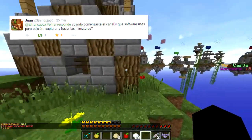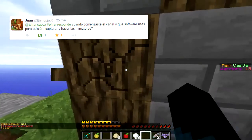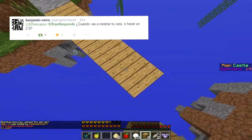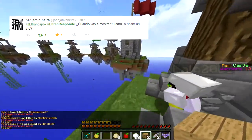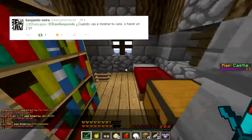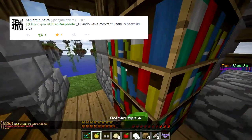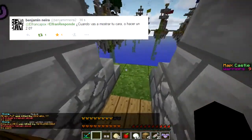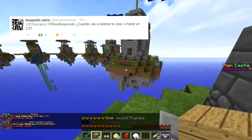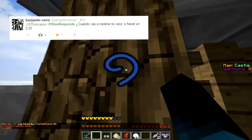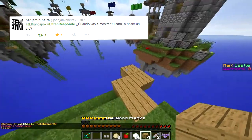Vamos a la segunda pregunta. Benjamín Neira me dice: ElFranResponde, ¿cuándo vas a mostrar tu cara? Bueno, mi cara la mostraré cuando llegue a los 10.000 subs, lo cual va a ser bastante difícil. No sé si imposible, pero si YouTube se elimina o algo, lógicamente va a ser imposible. Llevo 750, no sé si nunca llegará, pero si no llega, pues nunca mostraré mi cara. Ya hay gente que la conoce, mi cara de antes y la nueva, porque cambió bastante. Un saludo para Benjamín Neira, y también para Juan.